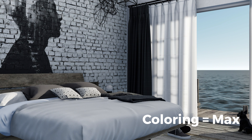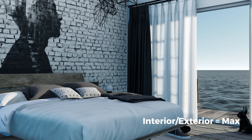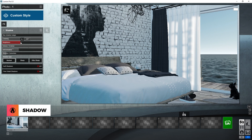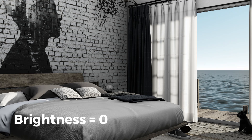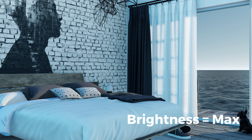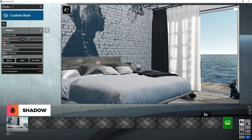You can also multiply this blue tint effect by setting the interior and exterior slider to max. If you want to remove the blue tint, then set it to zero. Next is the brightness slider. This will determine how dark or light your shadows are. In this case, I want some dark shadows, so I will set it around here.